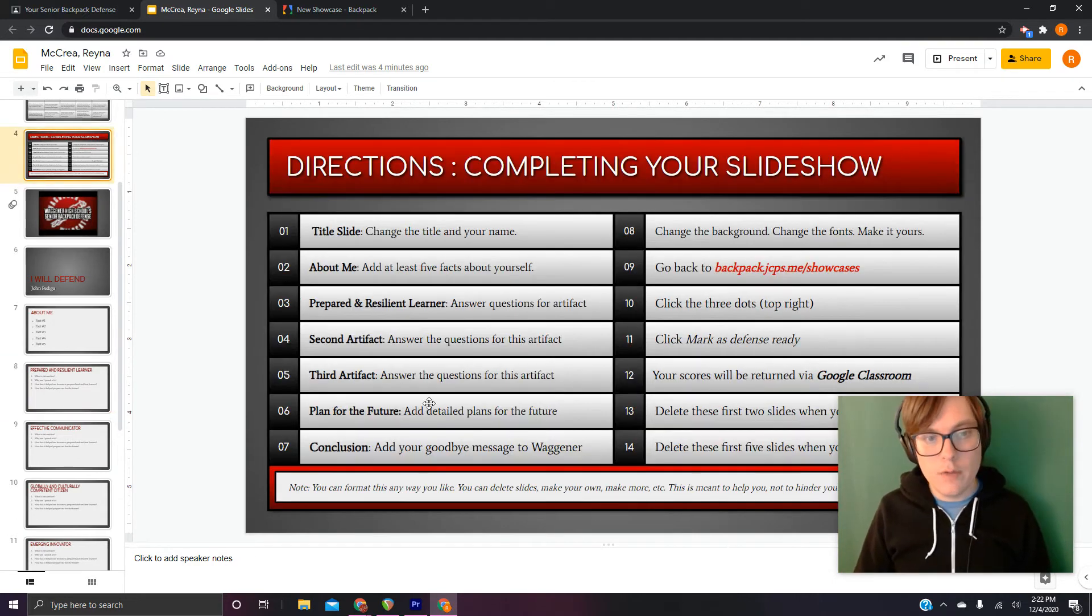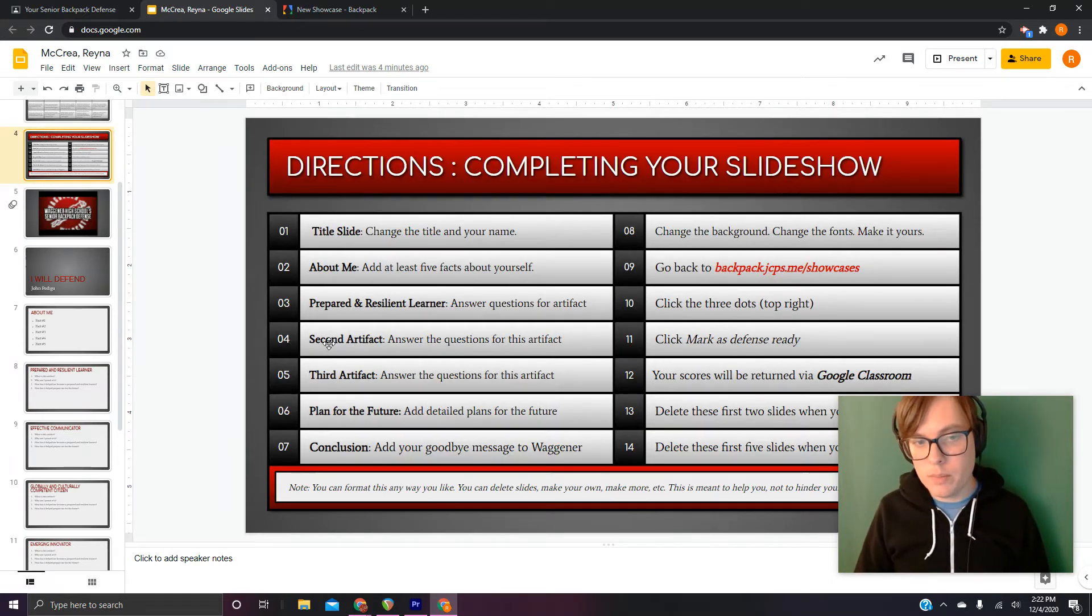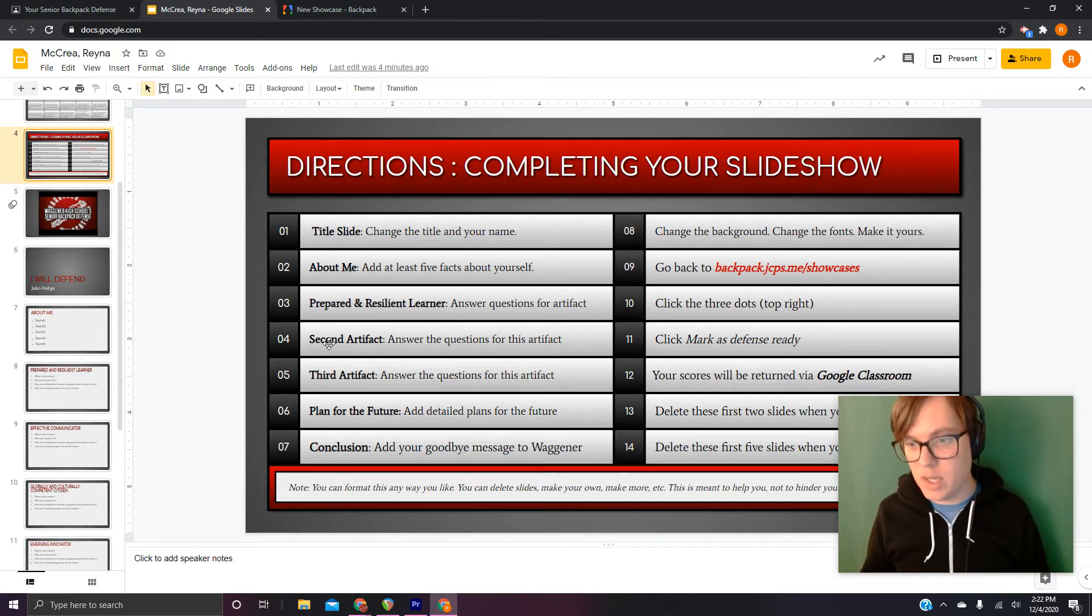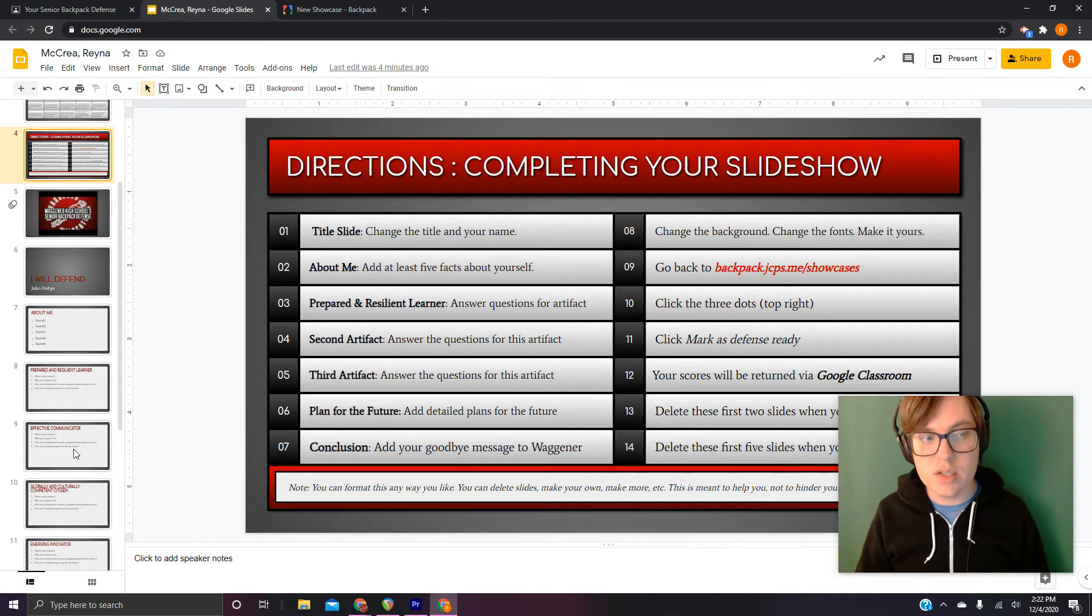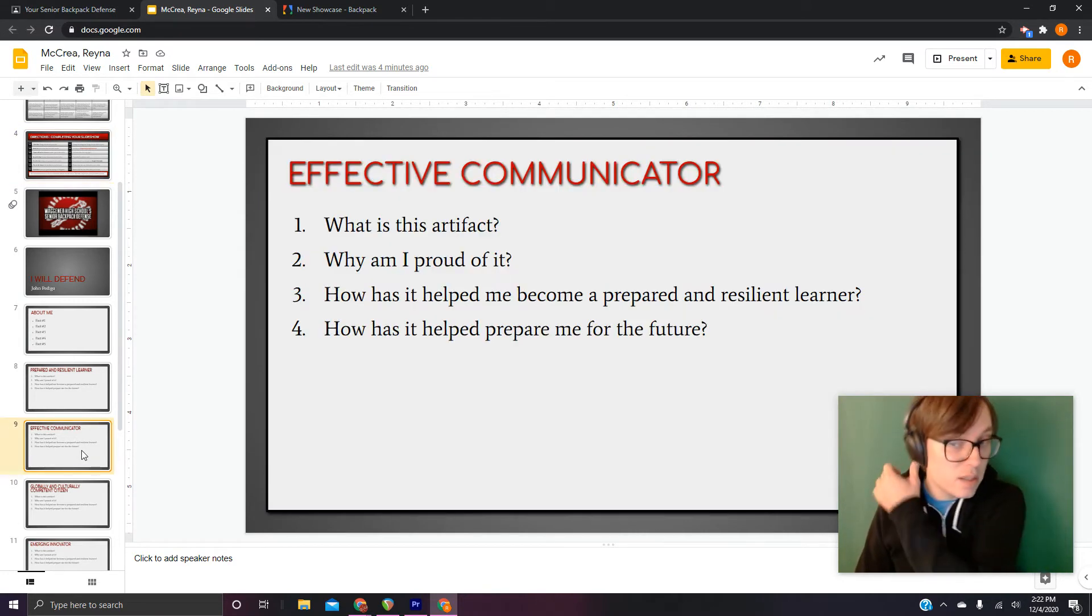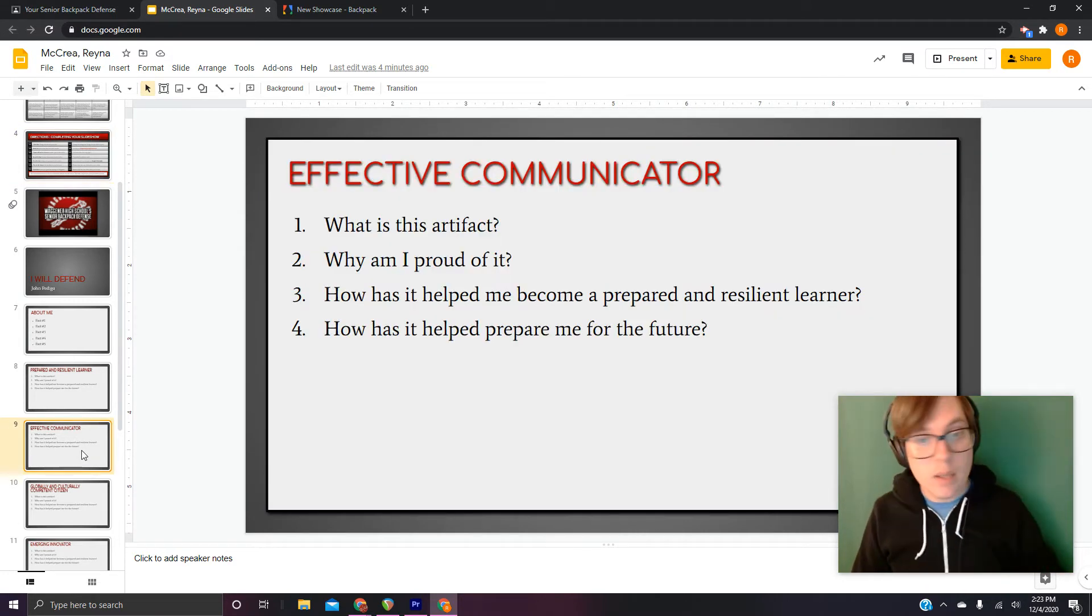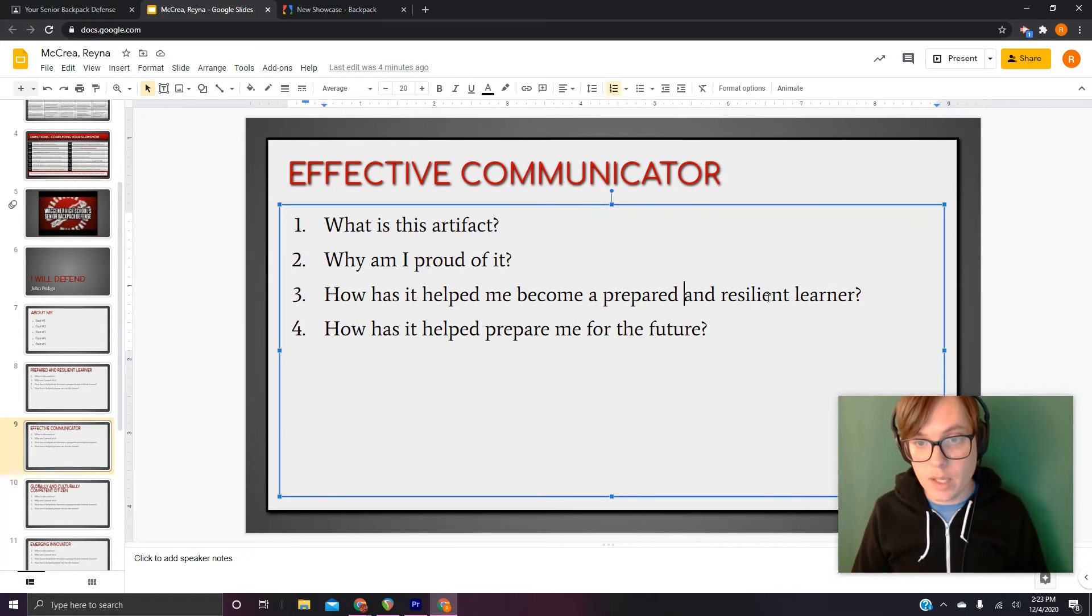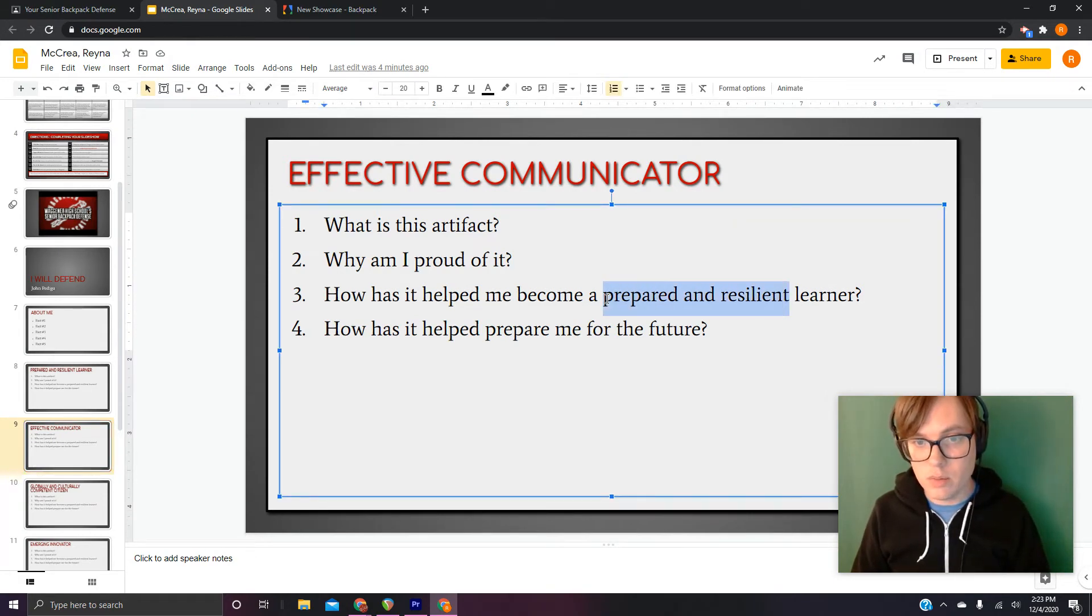So if you go to step four, your second artifact, what was your second piece of work that you put in the showcase? That's the one you need to speak to now. Now let's say, for example, in our example, it was effective communicator. I actually need to change this, so I will.